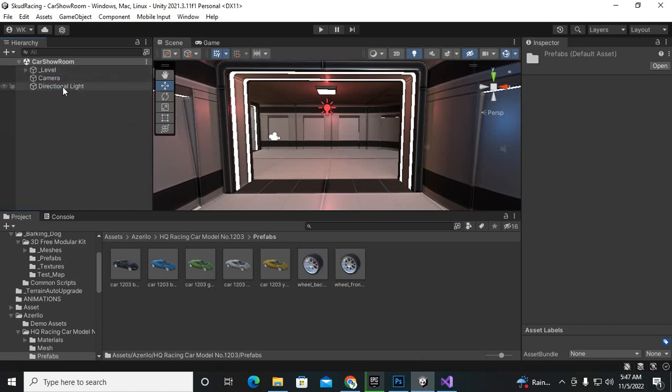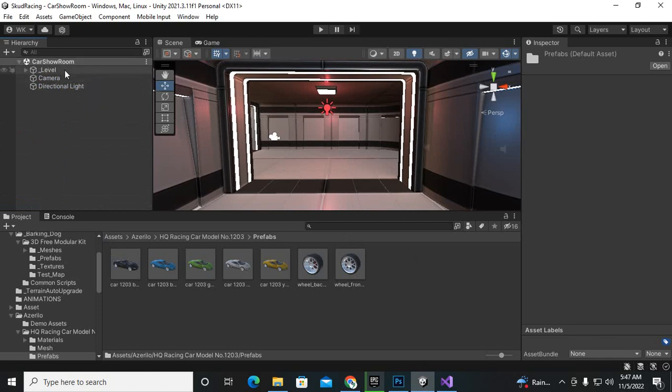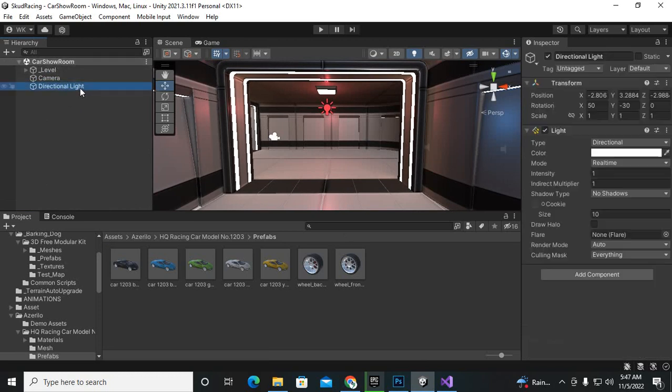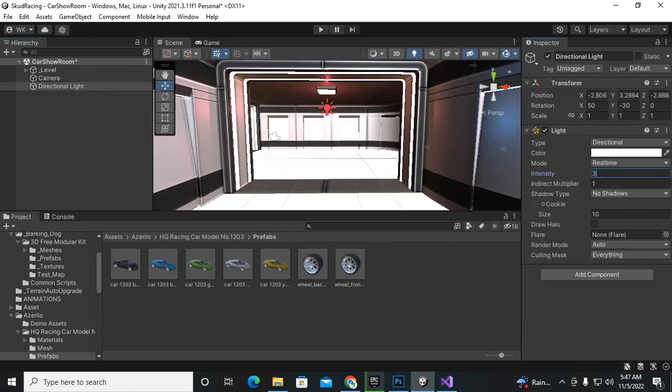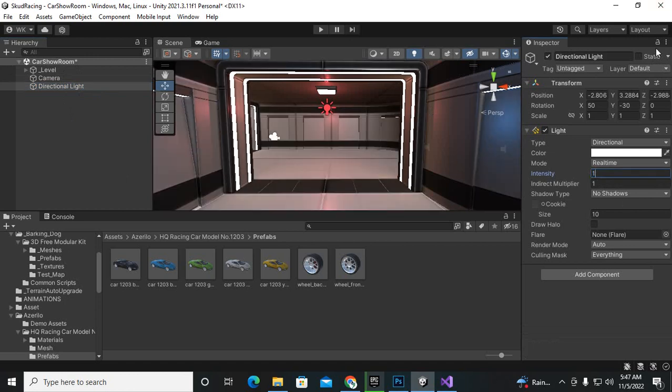initially when you import this asset to your package it will not have directional light, so I have to save that scene with the name of car showroom. So we have a new scene in our scenes and that name is car showroom. Then I have added directional light so that our lighting is good. We can increase this as well if you want to, but I am happy with the one. Now